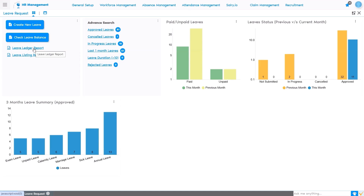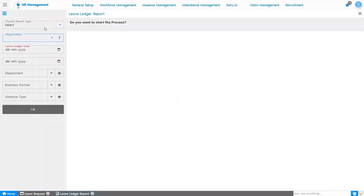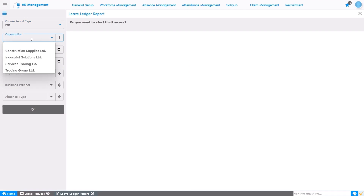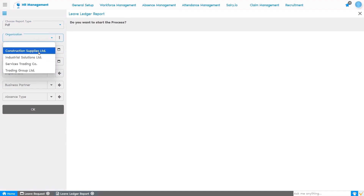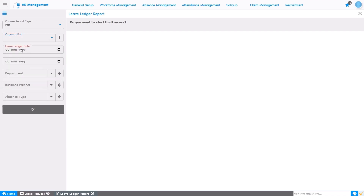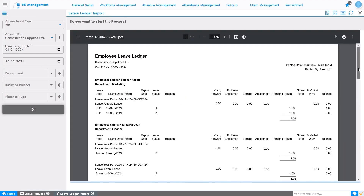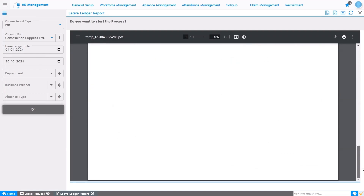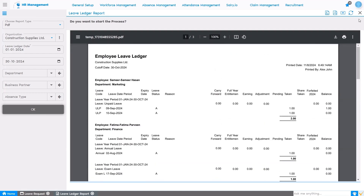For example, we have the Leave Ledger report. Select the parameters based on the requirement. As this person has access to all four organizations, all four organizations are appearing. The user will select the organization, the start date from when they want to generate the report, and based on those parameters the report is generated. I'm selecting the period from January 1st through December. We can generate the report for one employee and for one particular leave type. All detailed information — net entitlement, leave availed — is displayed for the HR manager to view.